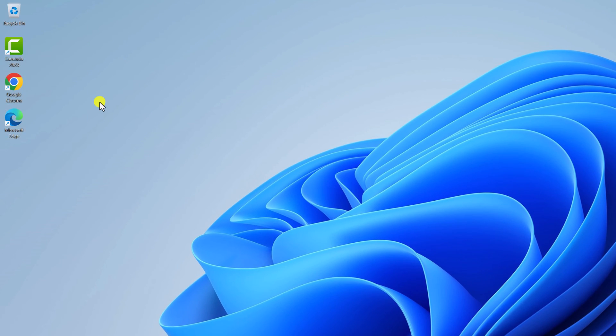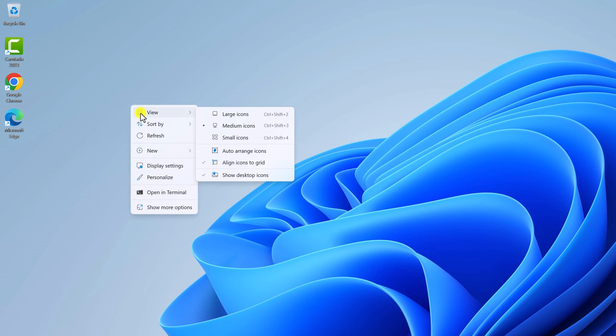small, you can simply change the icon size. Let me show you a quick method. On the desktop, right-click and select View. Here you'll find different icon size options. One